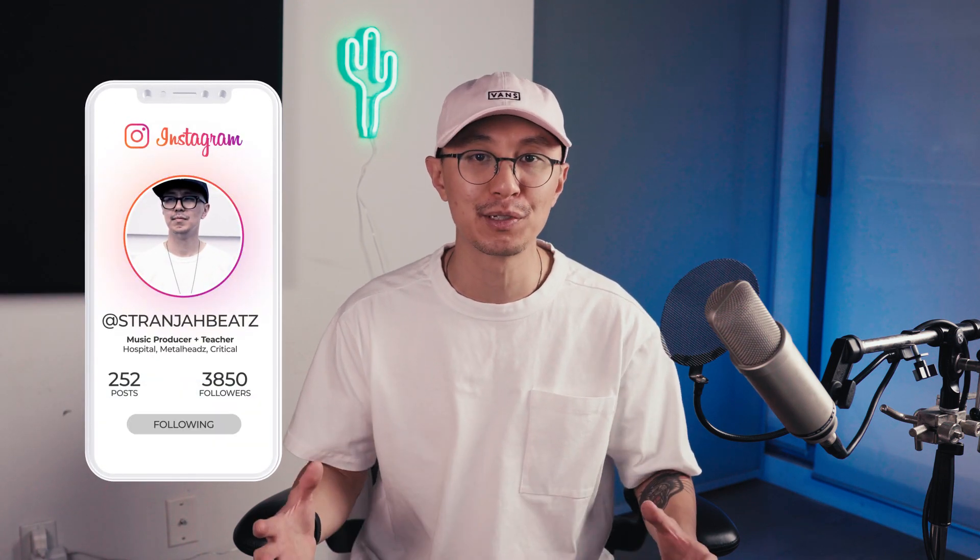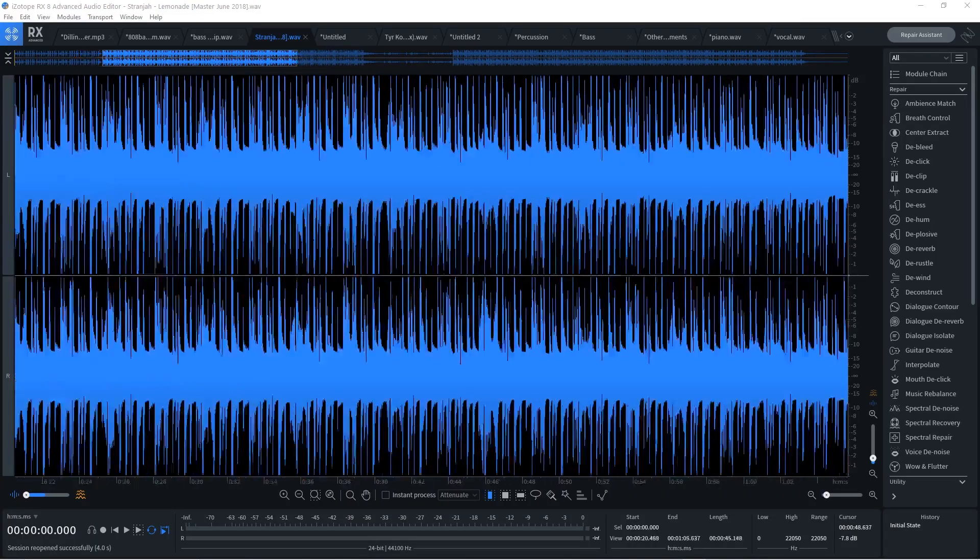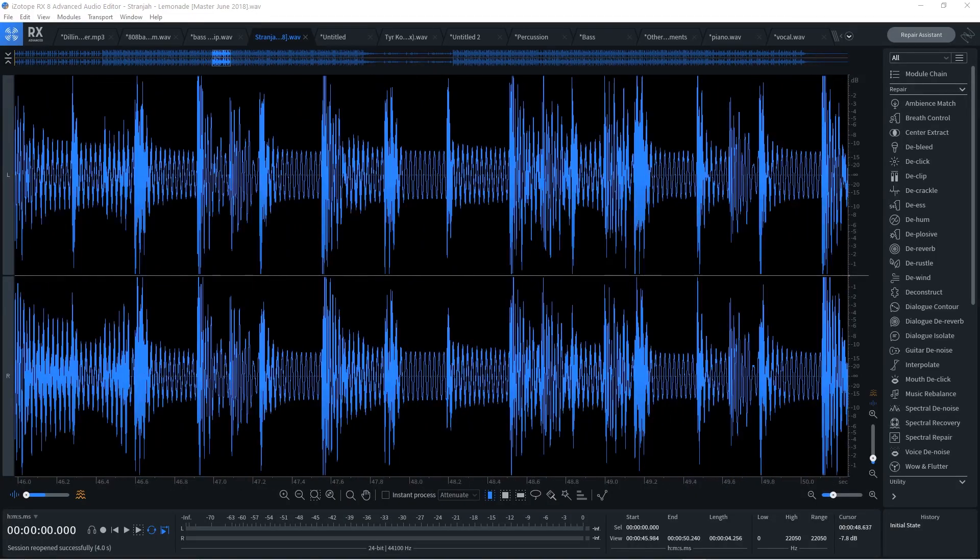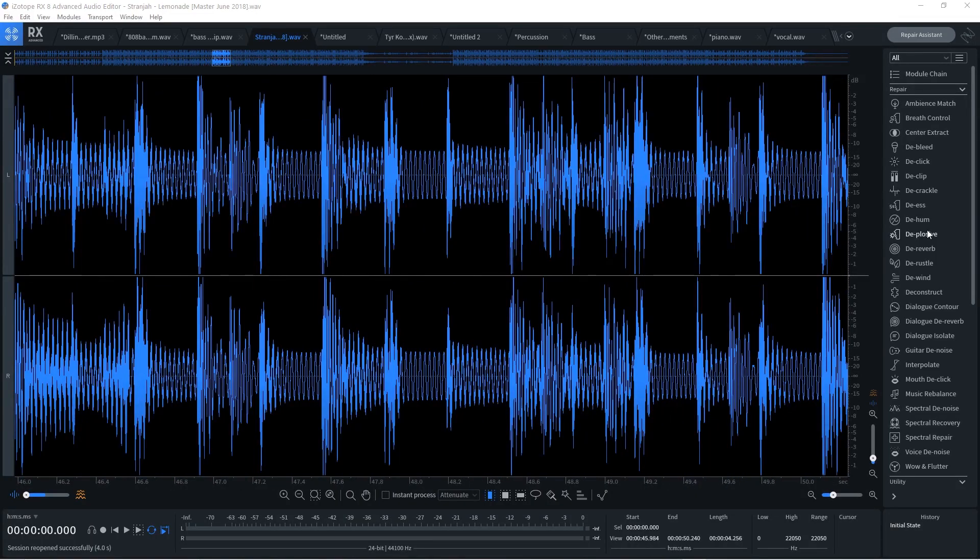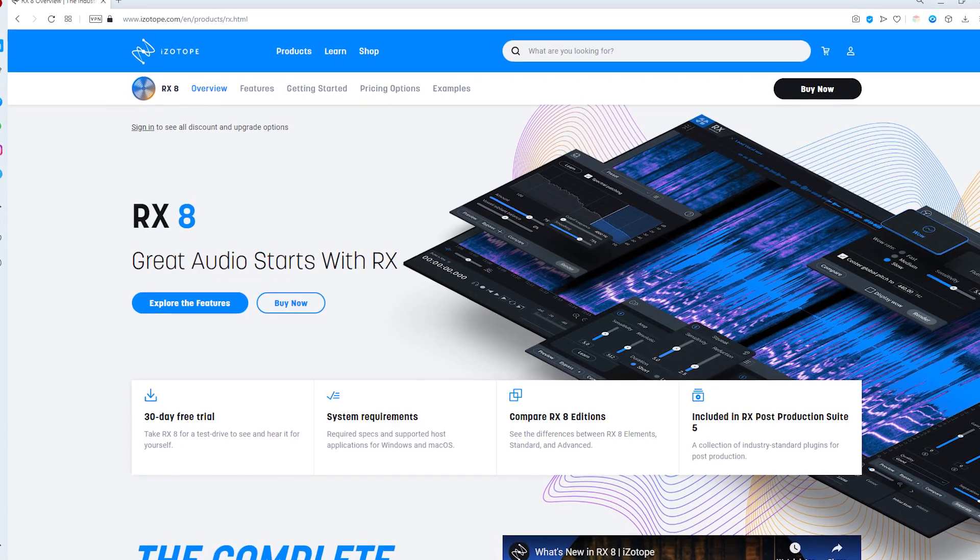And today's video is sponsored by the people at Plugin Boutique and we're going to be doing a demo of the new update to Isotope's RX-8. Now I did mention that I'll only show you guys tools that I personally will use. However I have been using RX for a couple years now as my main editing tool since version 6 so I felt it was only natural when they approached me to do a demo for their new update.